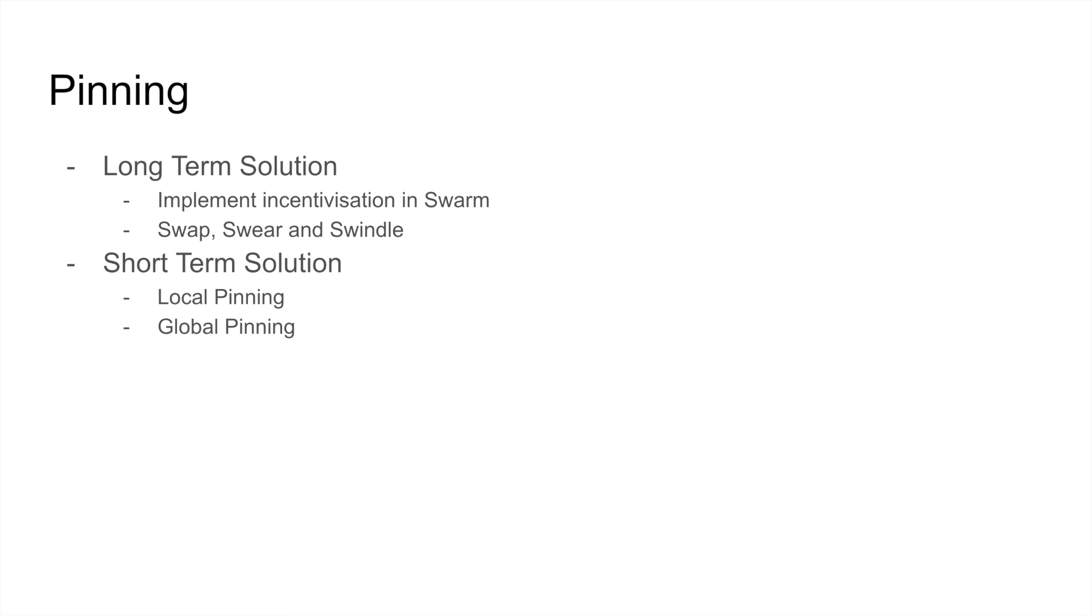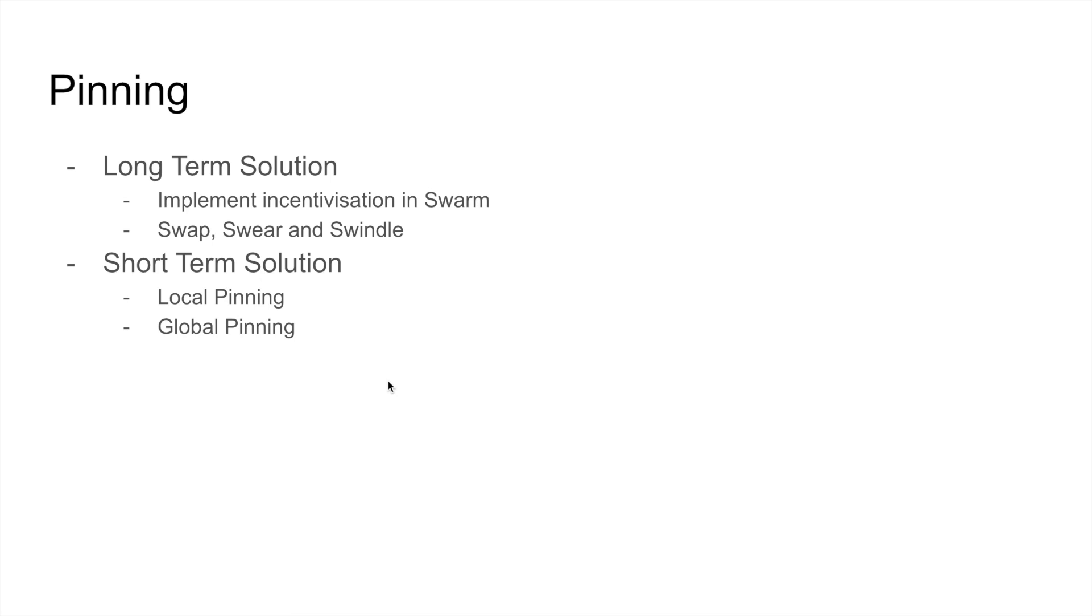Until then, what will actually happen is that anybody who wants to upload a file in Swarm or a dApp website in Swarm, when he actually comes after some time, the dApp will be garbage collected. So he has an issue that he cannot use Swarm right now to do his dApp development and to test his dApp and so on. For this we introduced a feature called pinning.